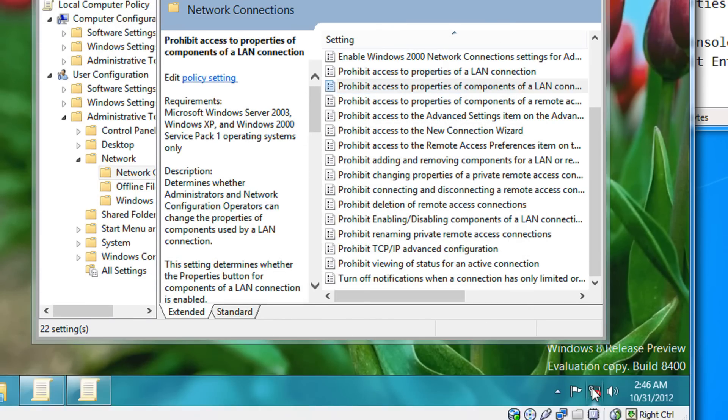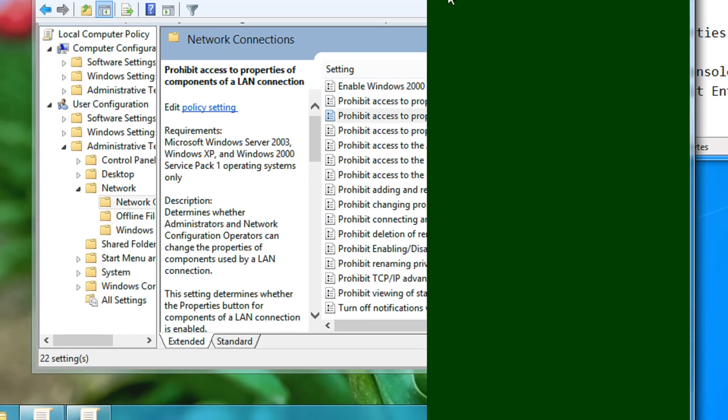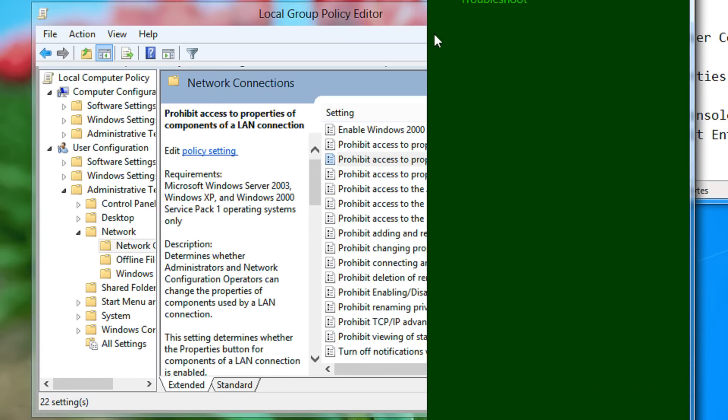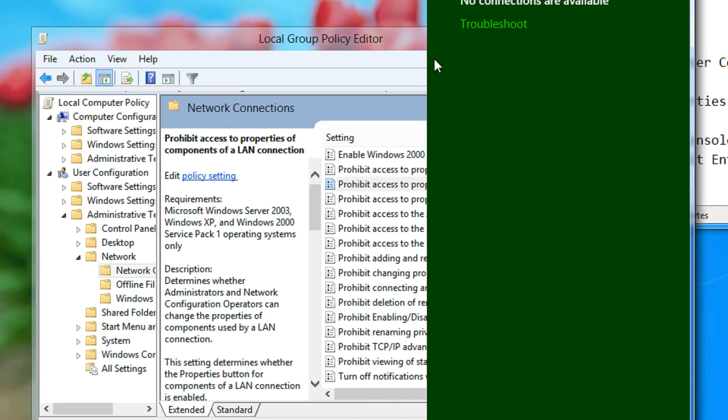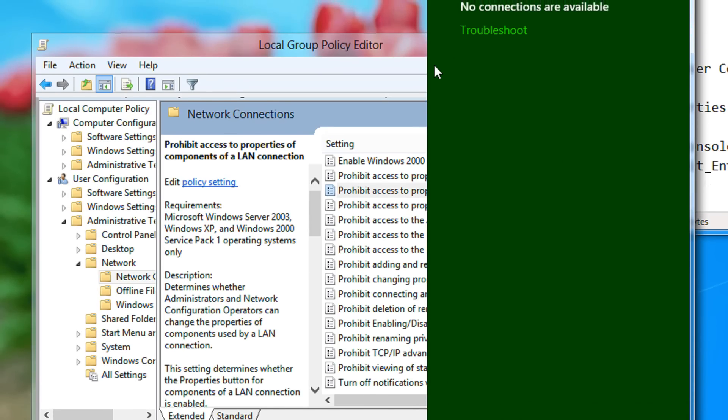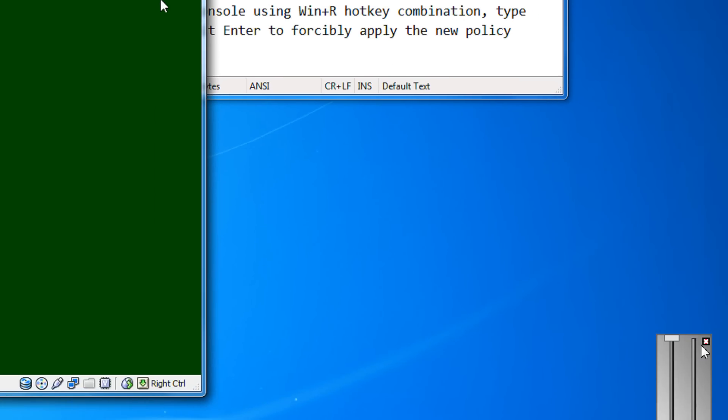You will have to restart your PC, but since I am using a virtual box and a virtual machine, I am not able to show you this. I will show you the setting in Windows 7.